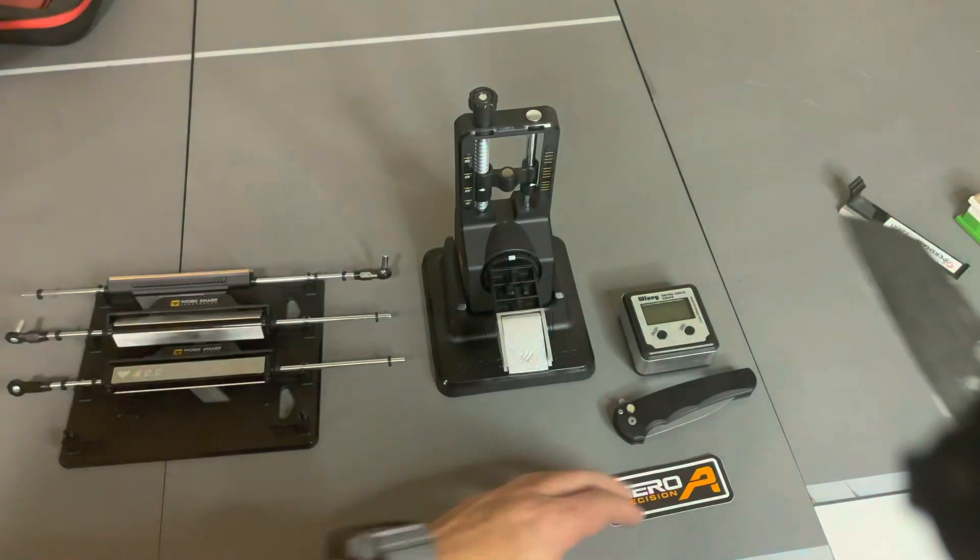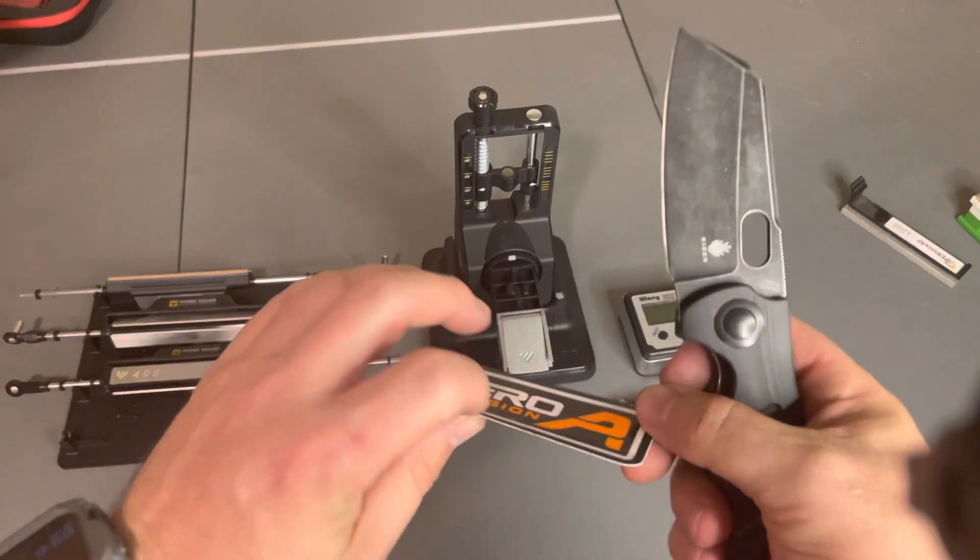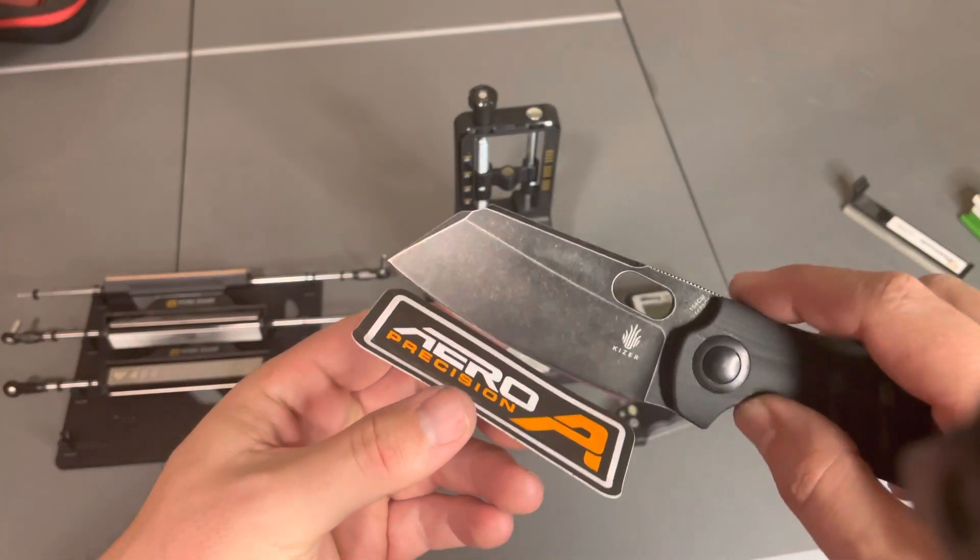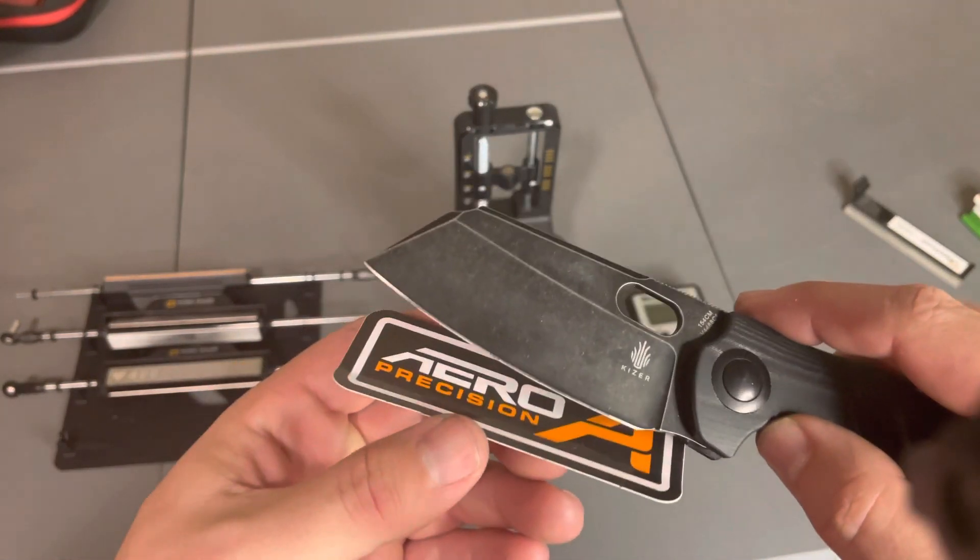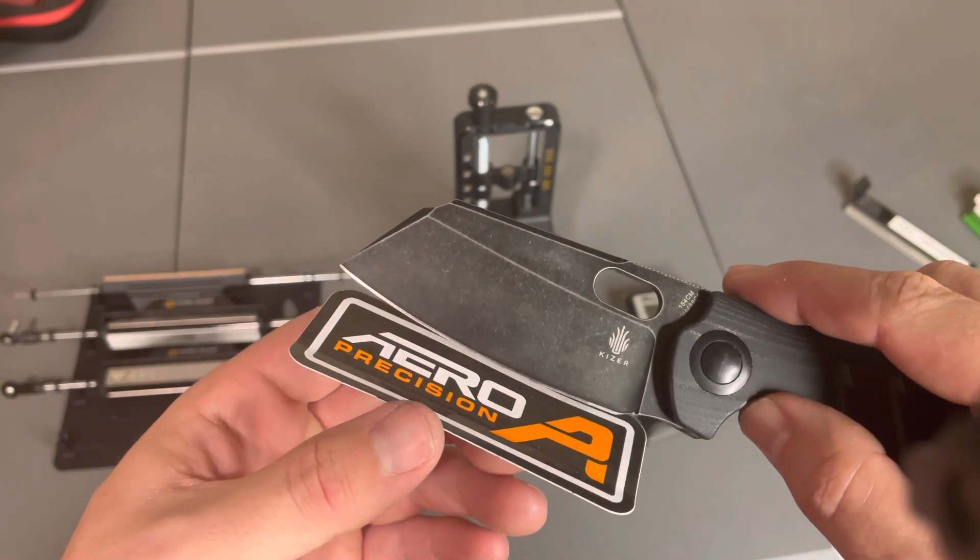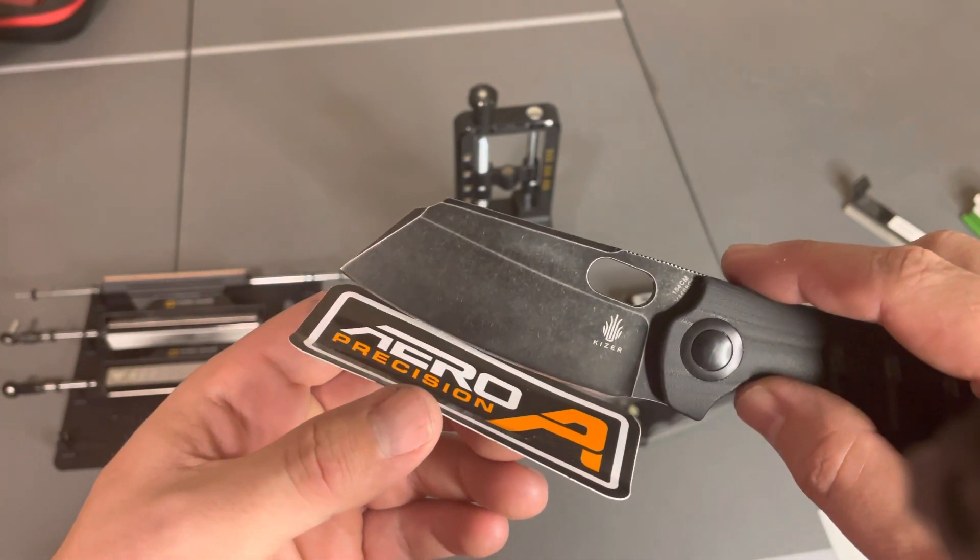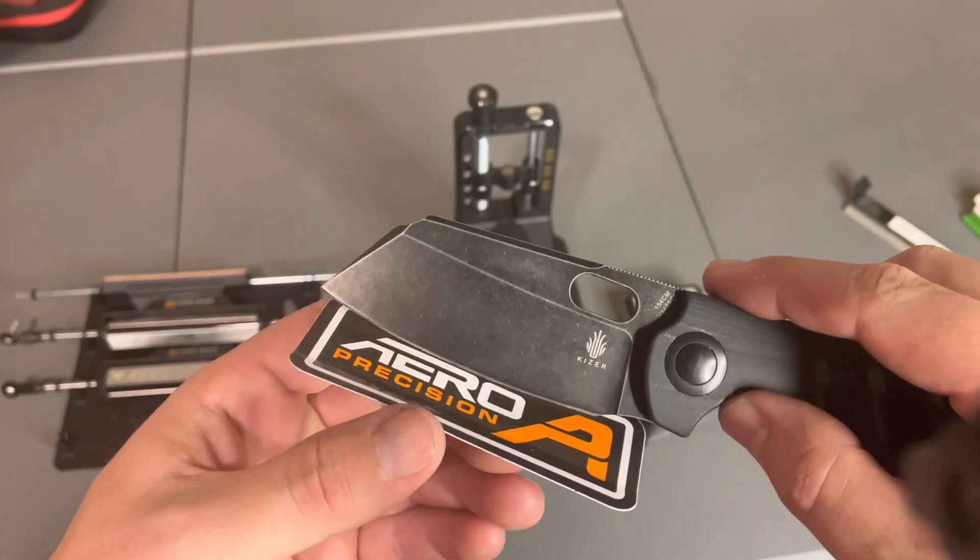Now, if that's important to you, you're going to need either a higher end system like the Wicked Edge, the Hammy, the ViproSharp.